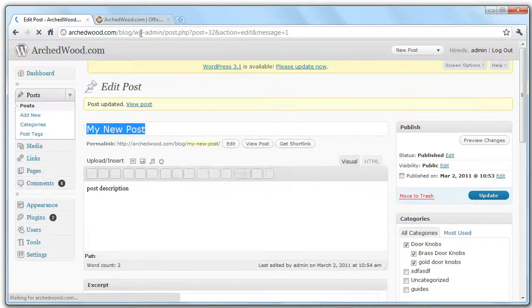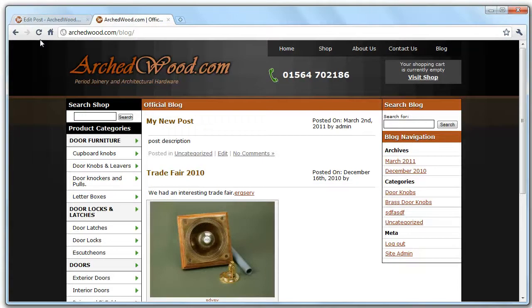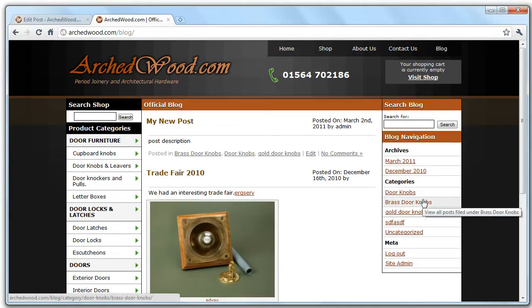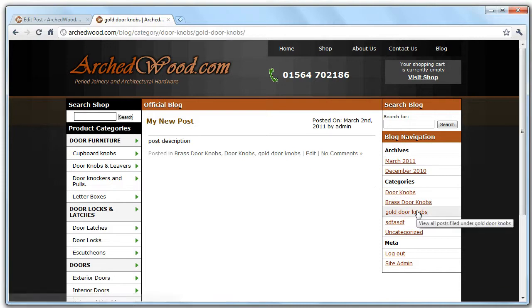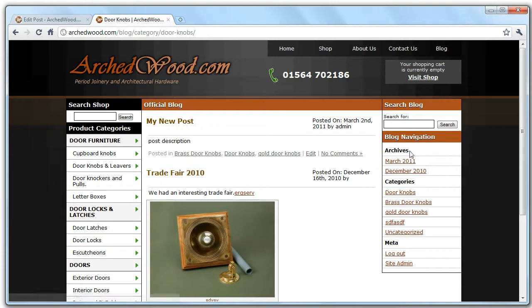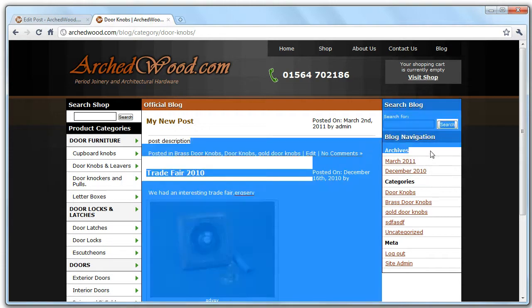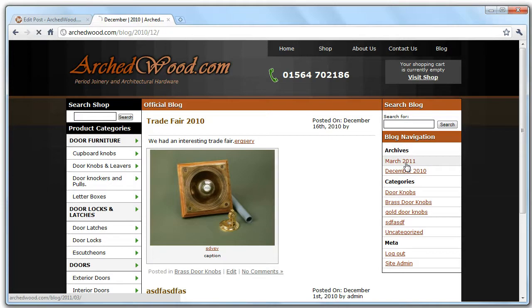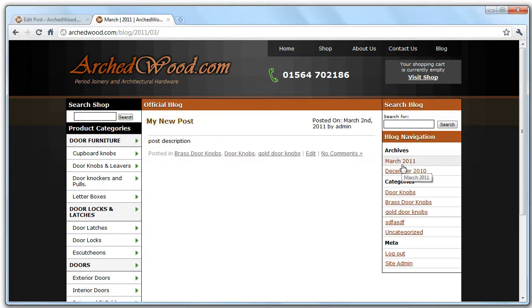So if we update, you'll see if we refresh the blog, you've got these additional categories now added, and you can click through to them and see the posts that are within those categories. Archives, by default, posts are also allocated by date, so you can go through and click through and see what posts have been created and when.